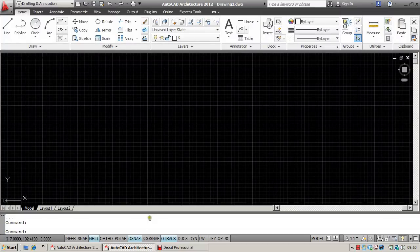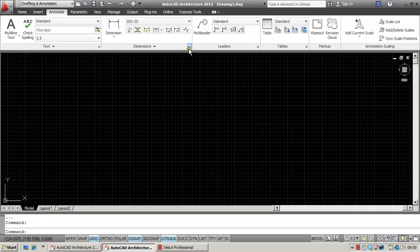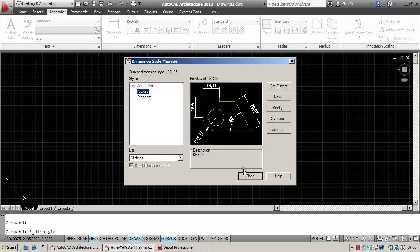For those of you who are using the ribbon layout, you'll need to go to Annotate. And on Dimensions, click on the little arrow on the right which will take you through to your dimension styles.